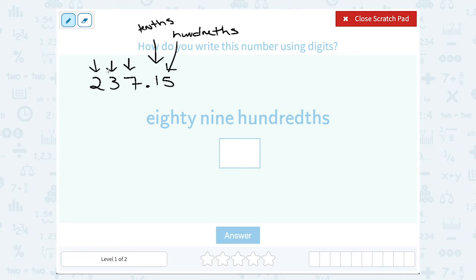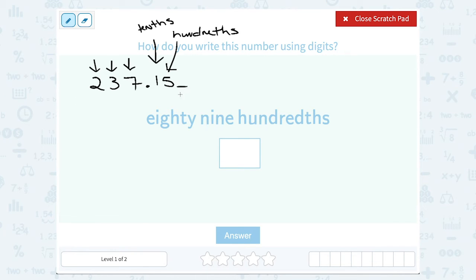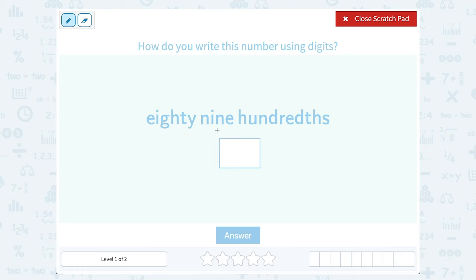Fifteen hundredths means fifteen out of a hundred. You can think of that as dollars: if you have fifteen cents, that fifteen is out of a hundred cents, or fifteen hundredths of a dollar. You could keep going — after that would be the thousandths place, ten thousandths, and so on.